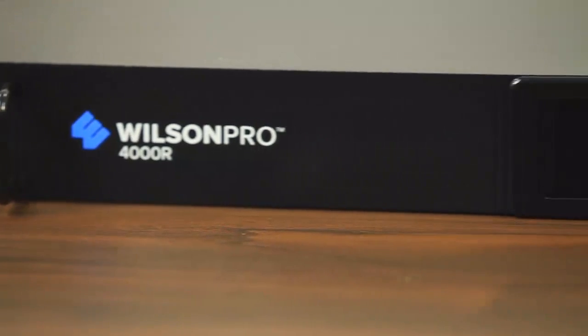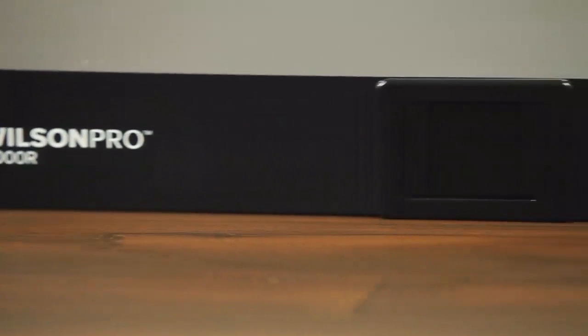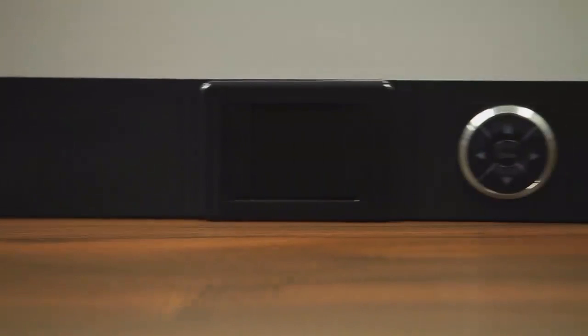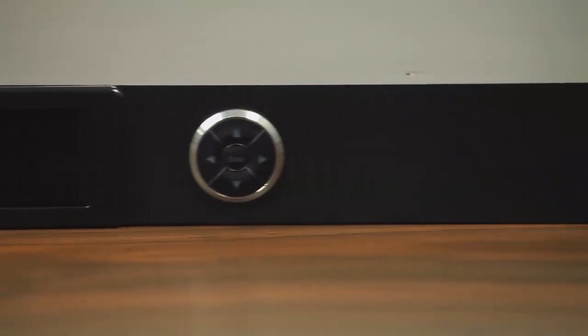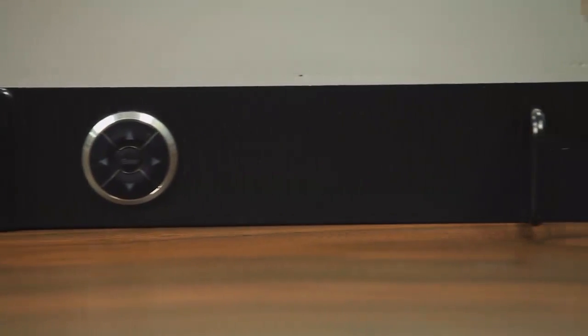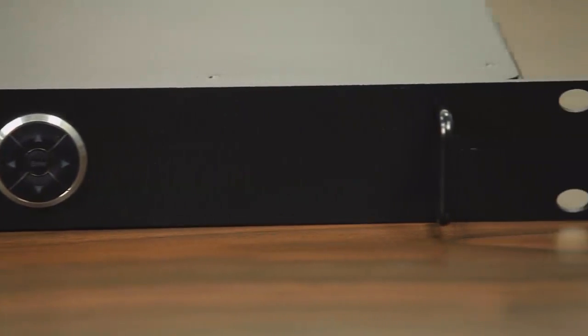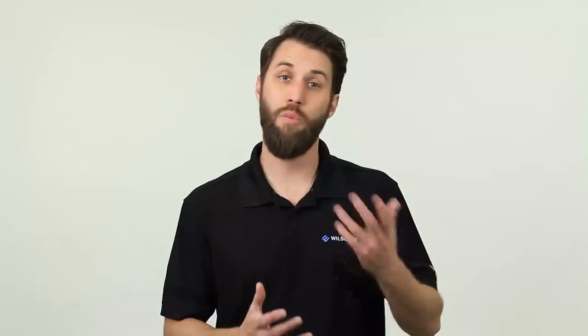The Pro 4000R is a professional signal amplifier designed for large buildings. It will allow you to cover 100 to 140,000 square feet with just one booster. How is this possible? Let's take a closer look.